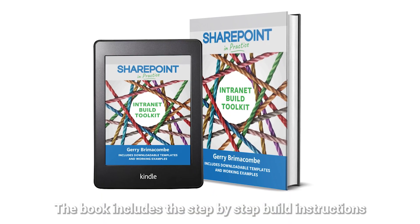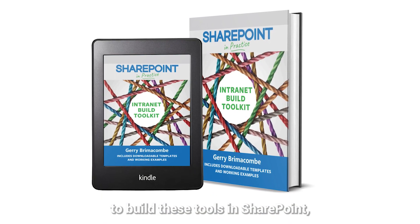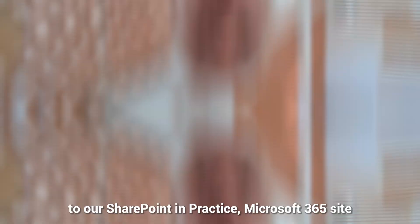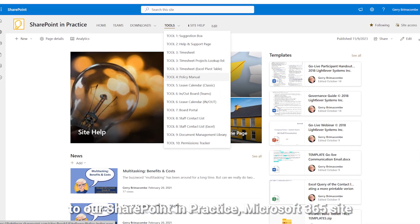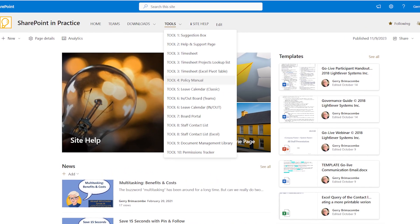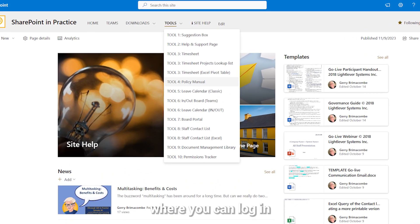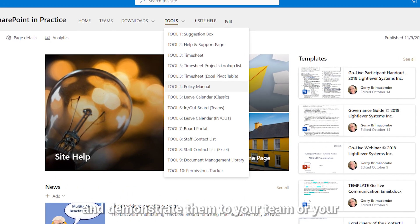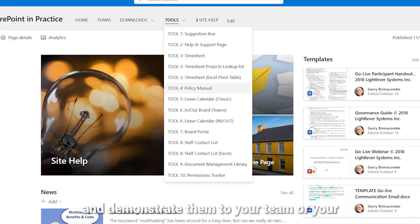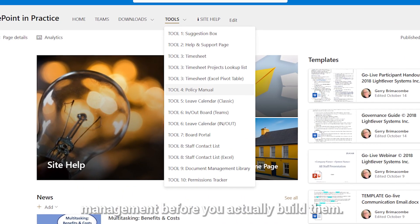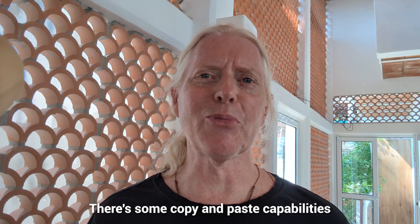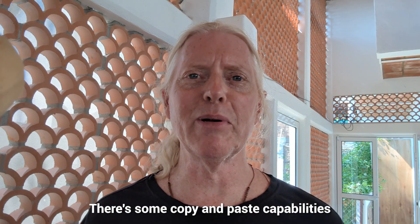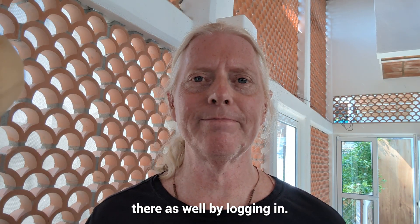The book includes step-by-step build instructions to build these tools in SharePoint, and it includes a login to our SharePoint in Practice Microsoft 365 site where you can log in, see the tools, actually use them, and demonstrate them to your team or management before you build them. There are also some copy and paste capabilities available by logging in.